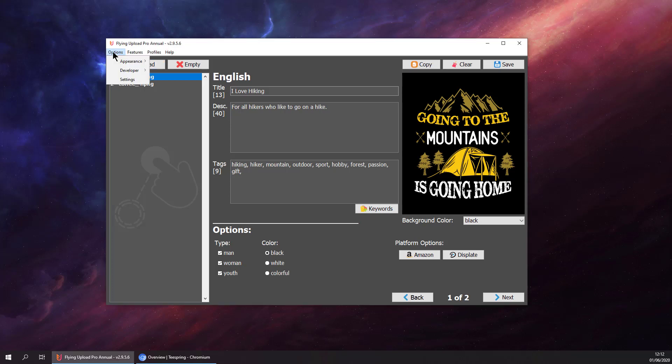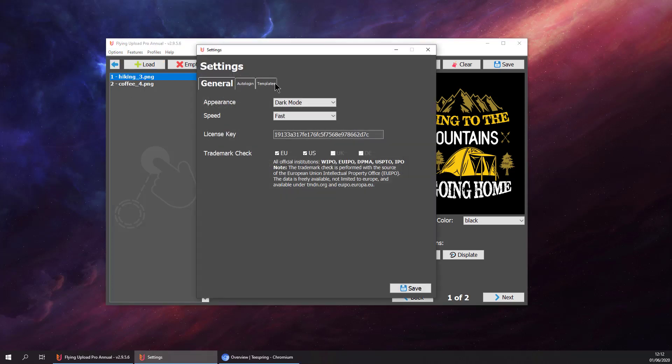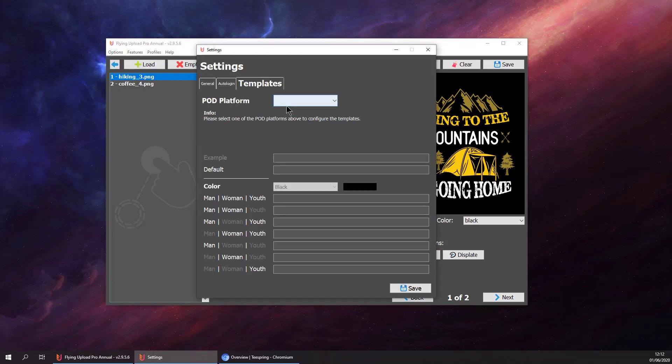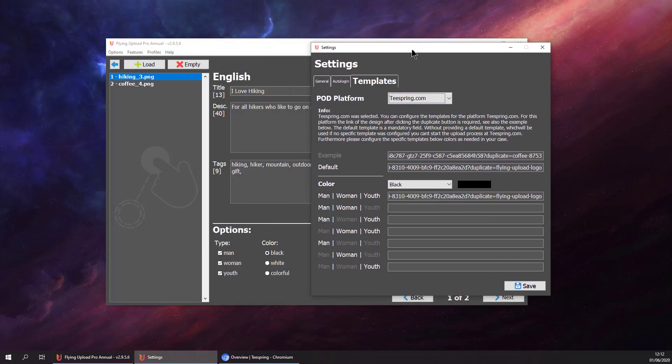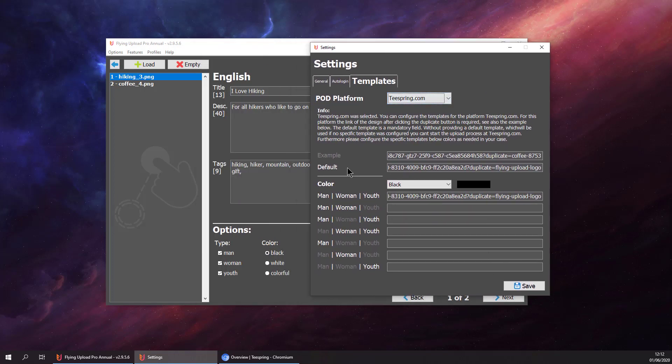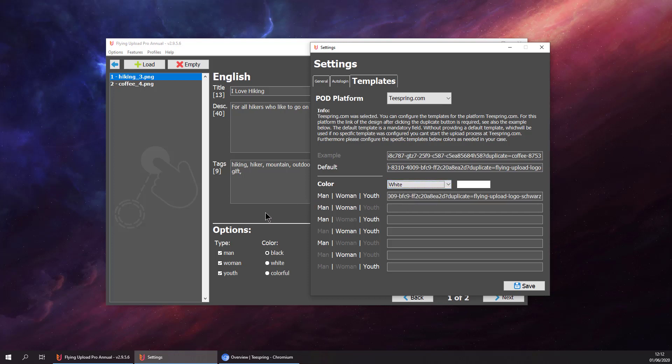The only thing we need to make sure is that our templates are configured, so we go to settings, template, select Teespring. And here we can see we have configured the default template, one template for black and one template for white.